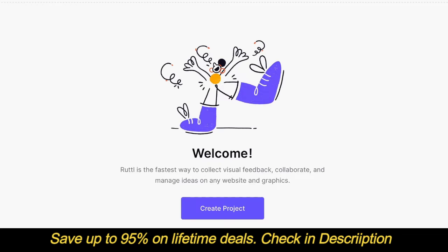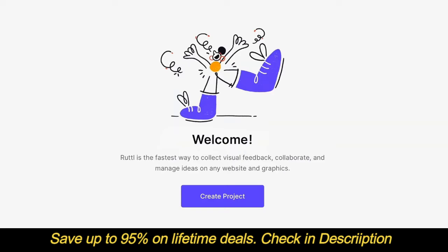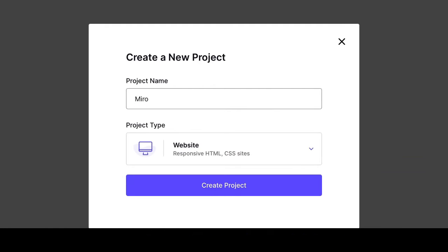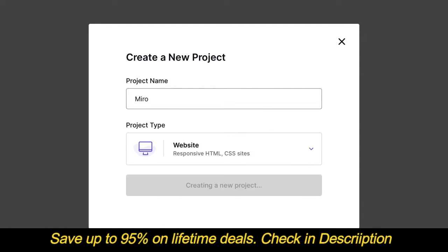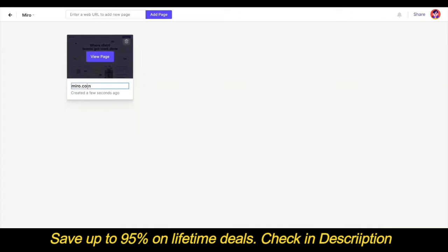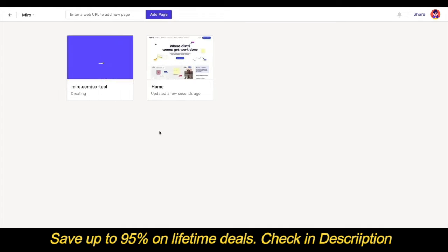Ruddle is incredibly simple to use. First, I'm going to add a new project for the website Miro. Just click on create project and type in the URL of the web page you want to work on.